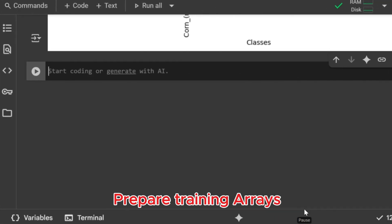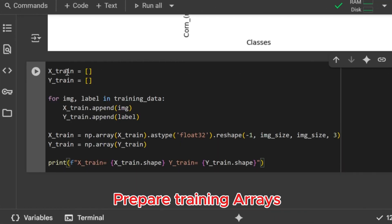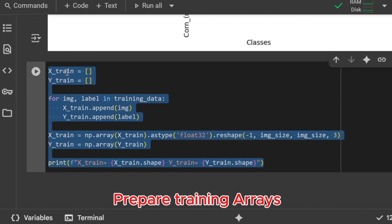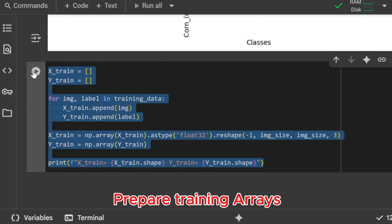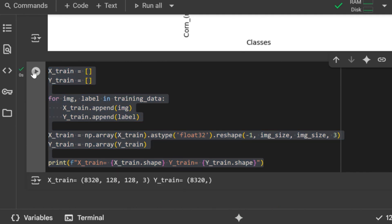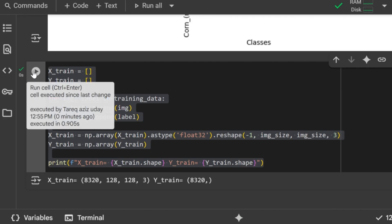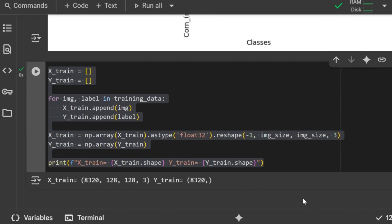Prepare training arrays. Next, we prepare the training arrays. First, we separate the images and labels from the training data into two lists. Then we convert them into NumPy arrays for faster computation. The image array is reshaped to include the number of samples, the height and width, and the three color channels. Labels are stored as a one-dimensional array. Finally, we print the shapes to confirm everything looks correct. Training images converted into a 4D NumPy array and labels stored as a 1D array with their shapes displayed.